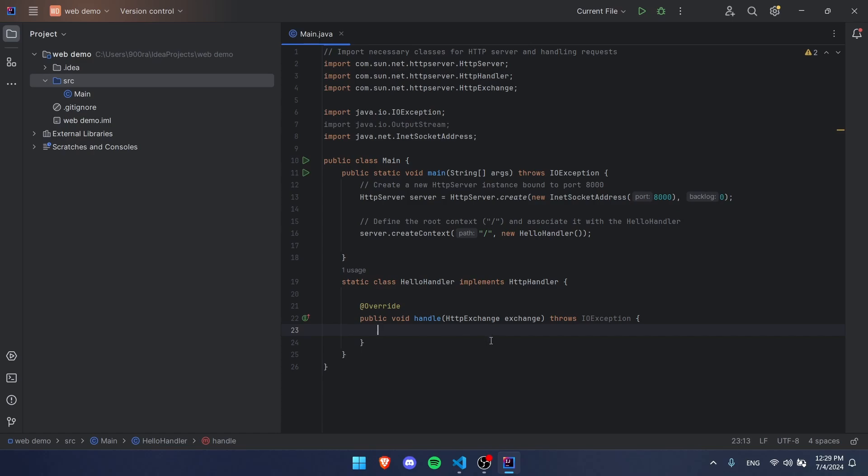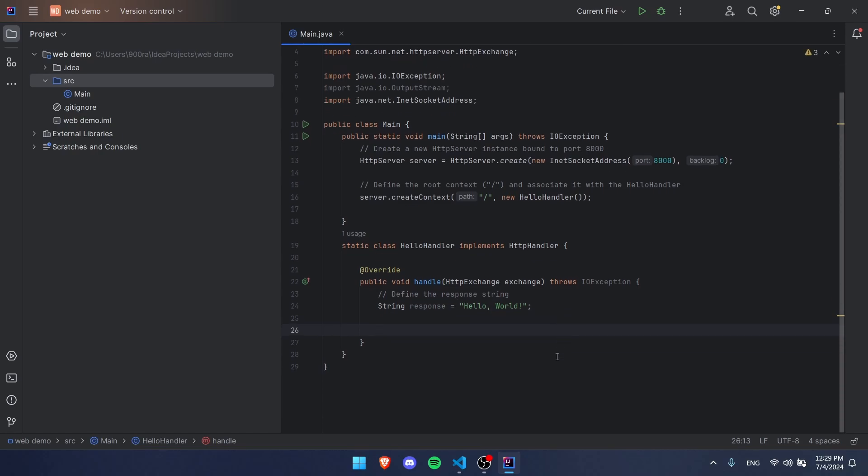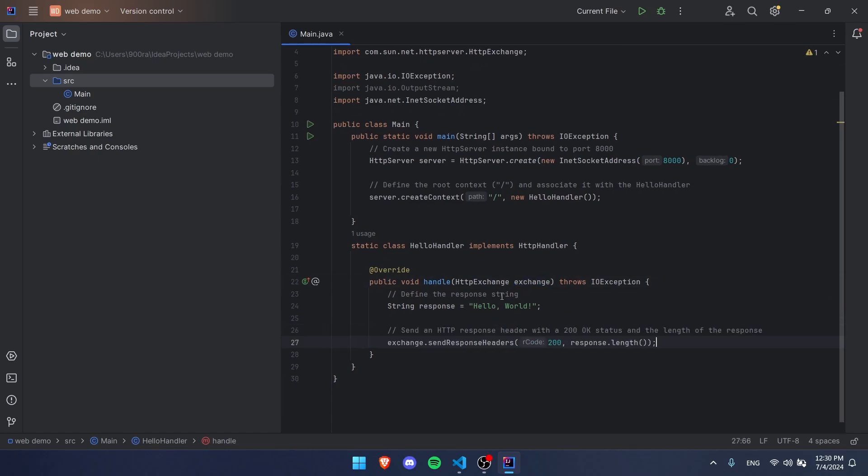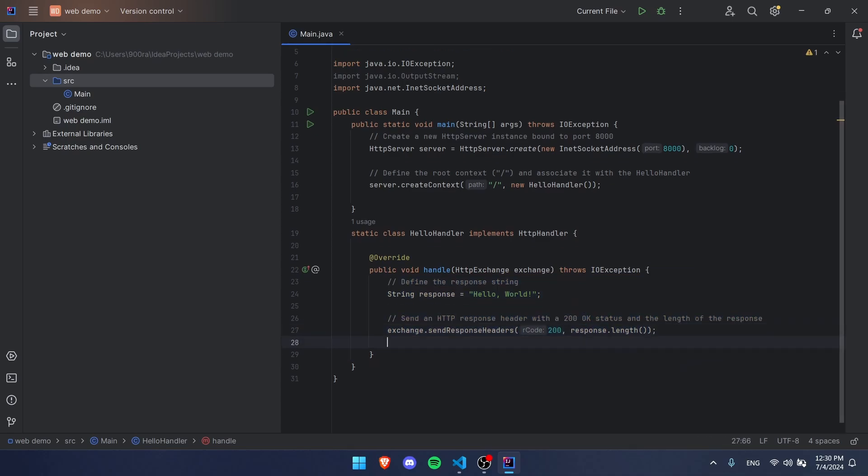We're going to return hello world, so we made a string here called hello world. Next we're going to use this exchange right here, this HTTP exchange, and we're going to send our response headers of 200, which means okay in web stuff, and how long our response is, so response.length, that's a string method.